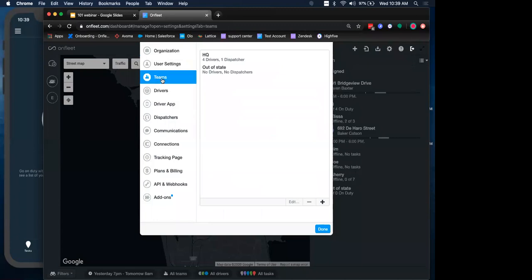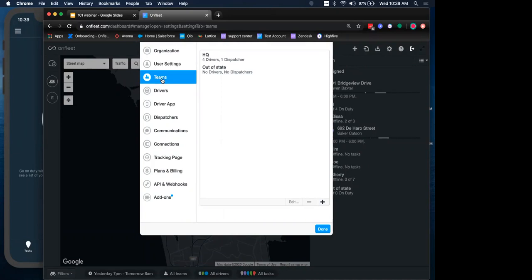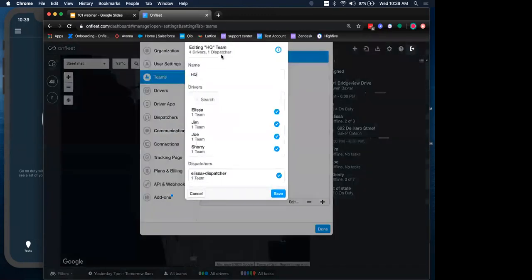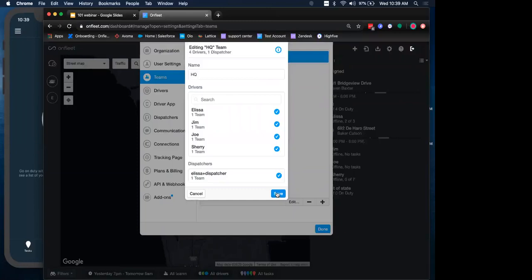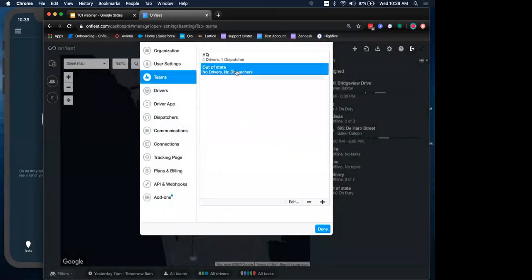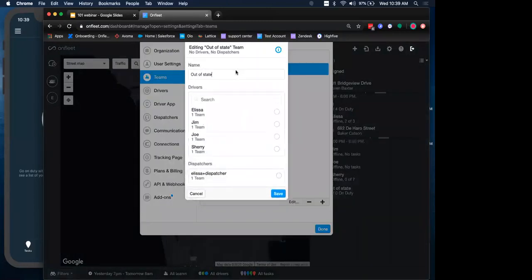What is a team? A team is a way to flexibly group drivers and their dispatchers, and it can represent any sort of organizational unit you like. So many folks like to use teams to represent a store location or a market or geographic area. You can see I have HQ, which represents my San Francisco team. I also have an out-of-state team here to represent a different geographic area. But you can really use any operational or labor unit you like.